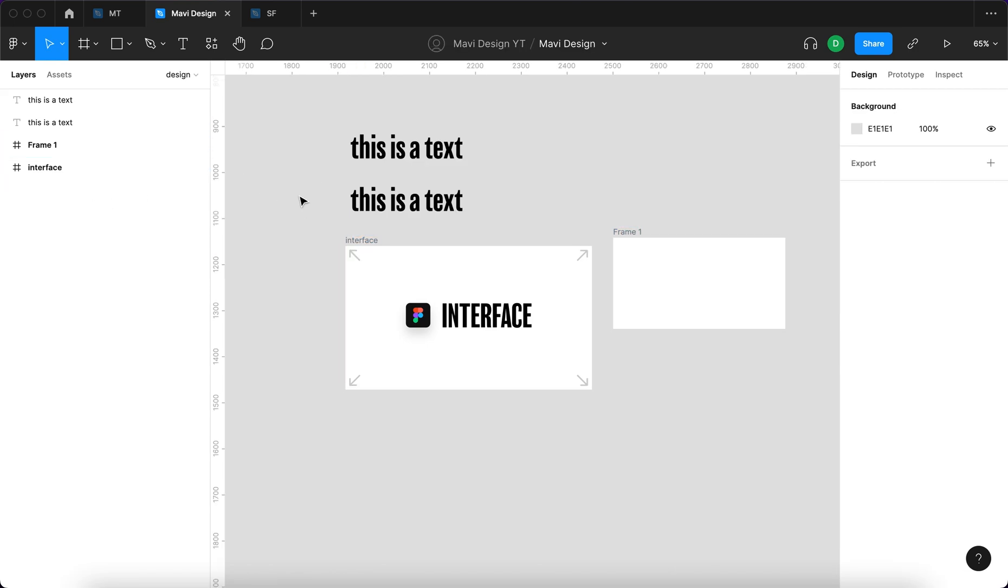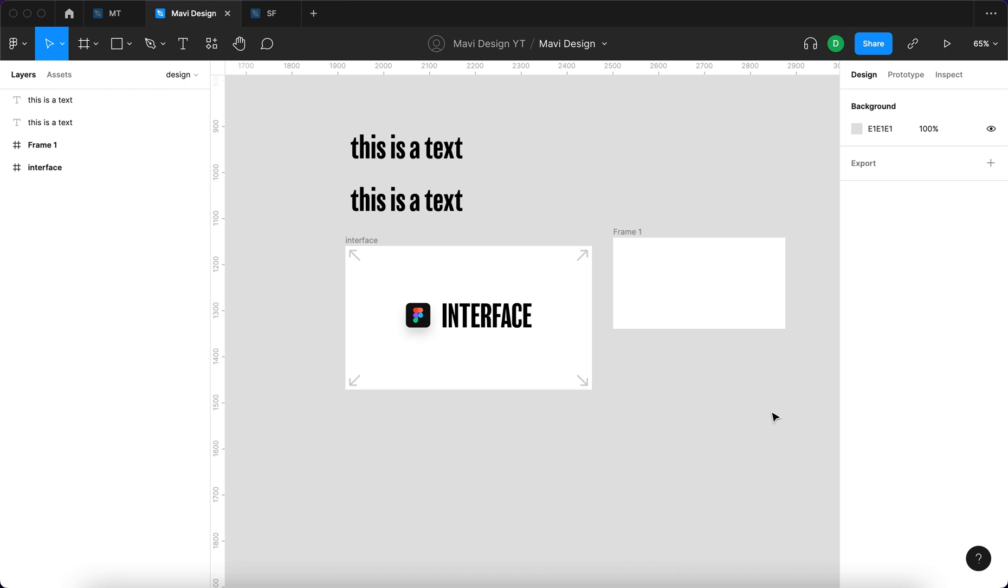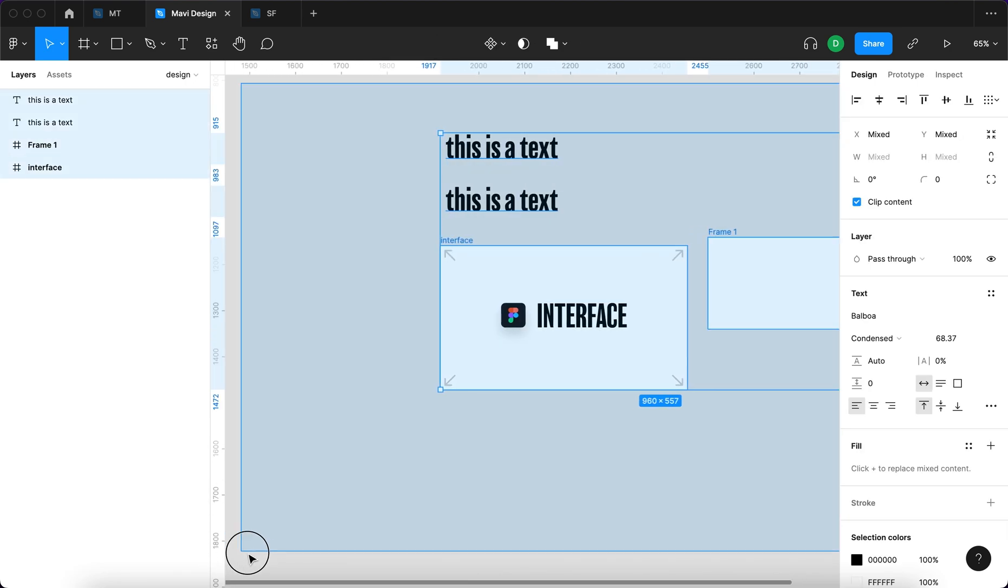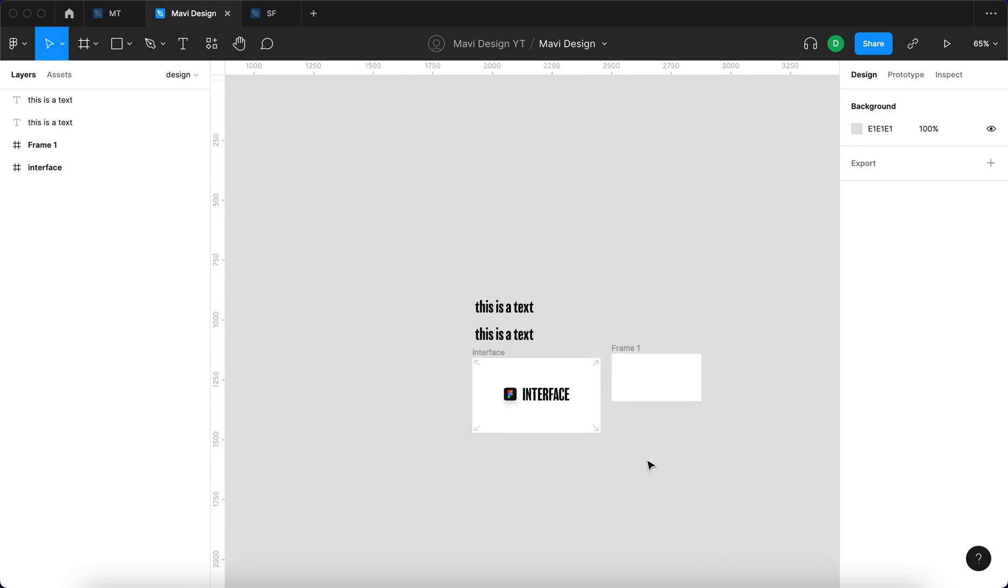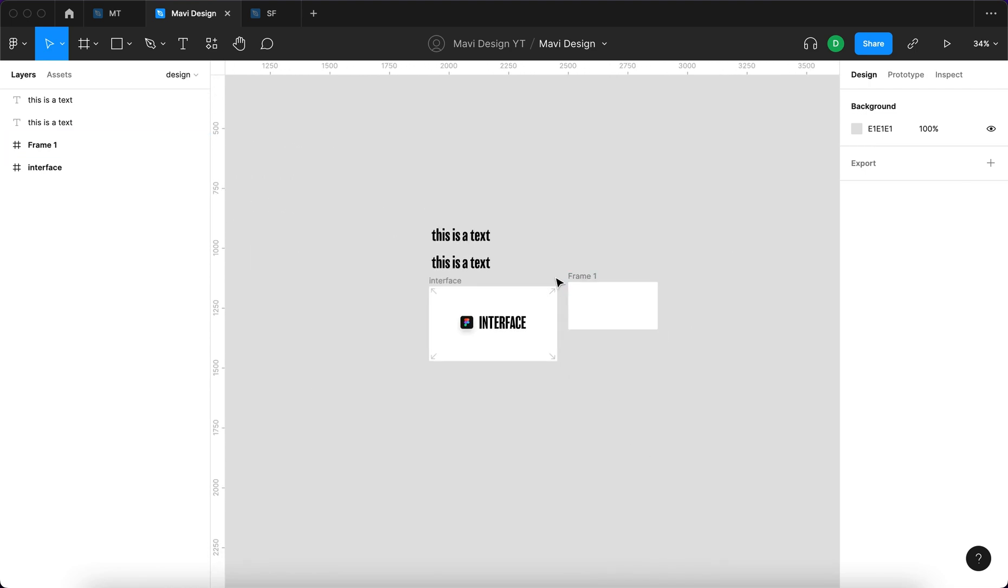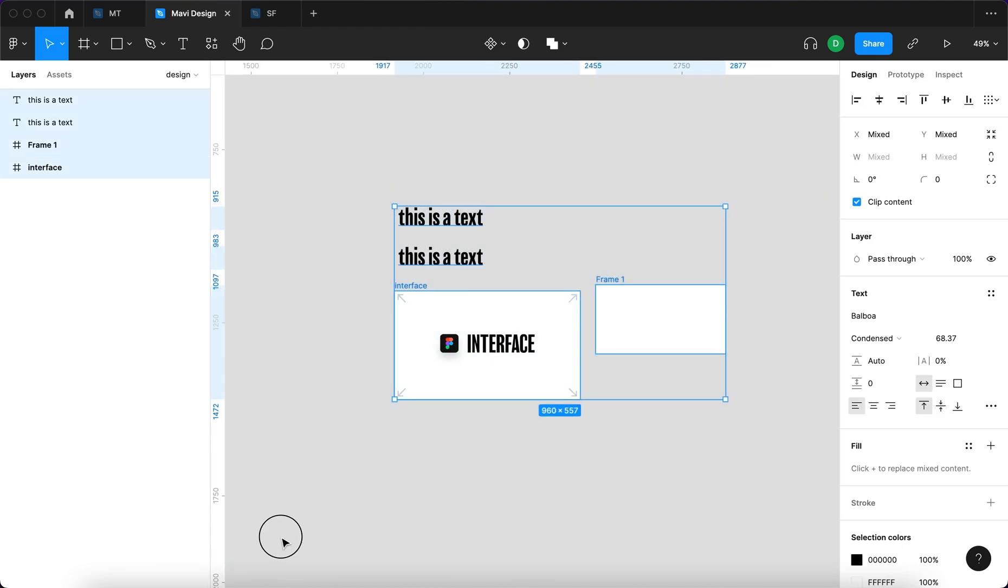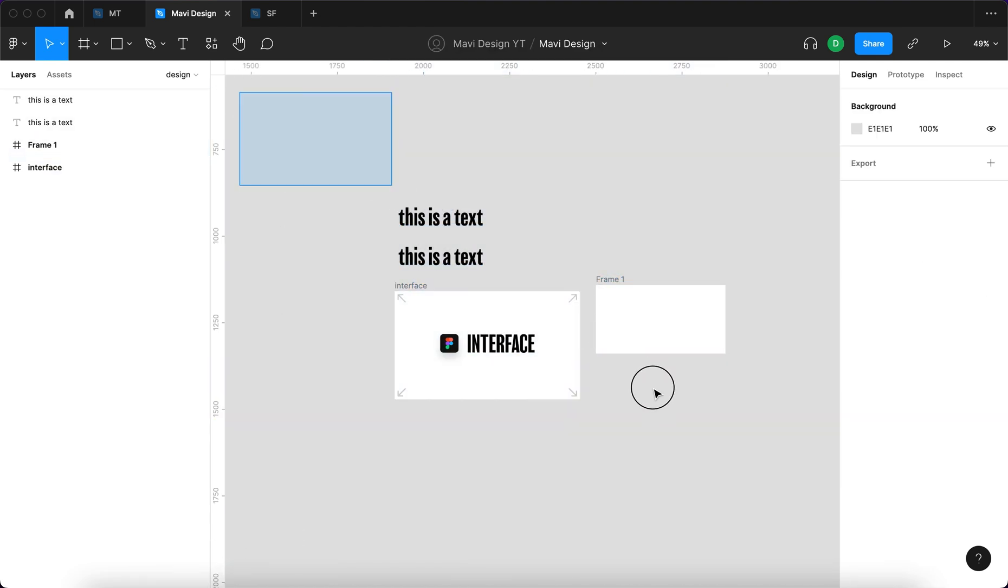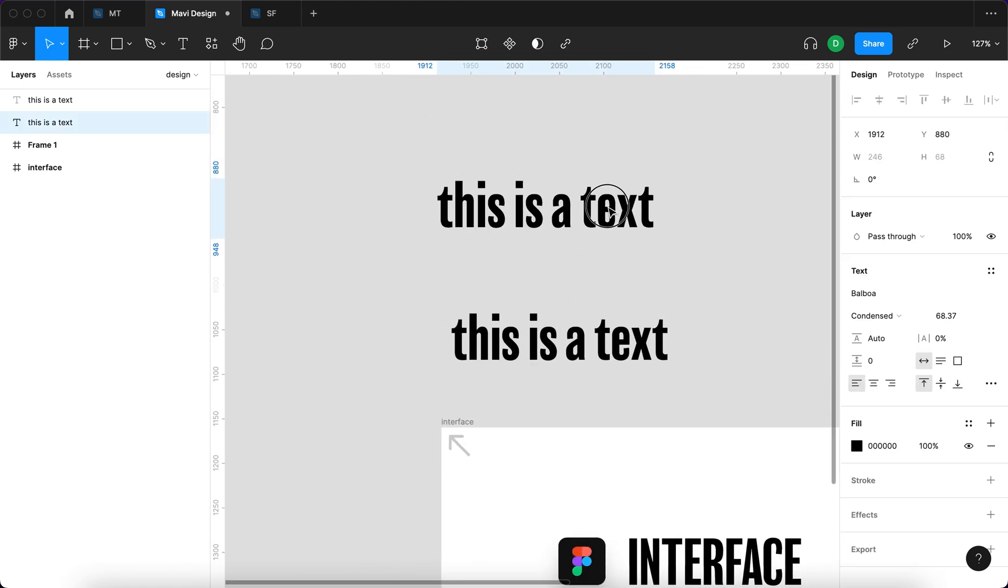We also have the frame number one and the frame called interface, within which you can find the interface group as well as these four arrows. So those are layers. That's basically a list of all the objects you have on your canvas, which is this area. This area is called the canvas or the page, basically just the visual representation of your design. That's what you're creating appears here.